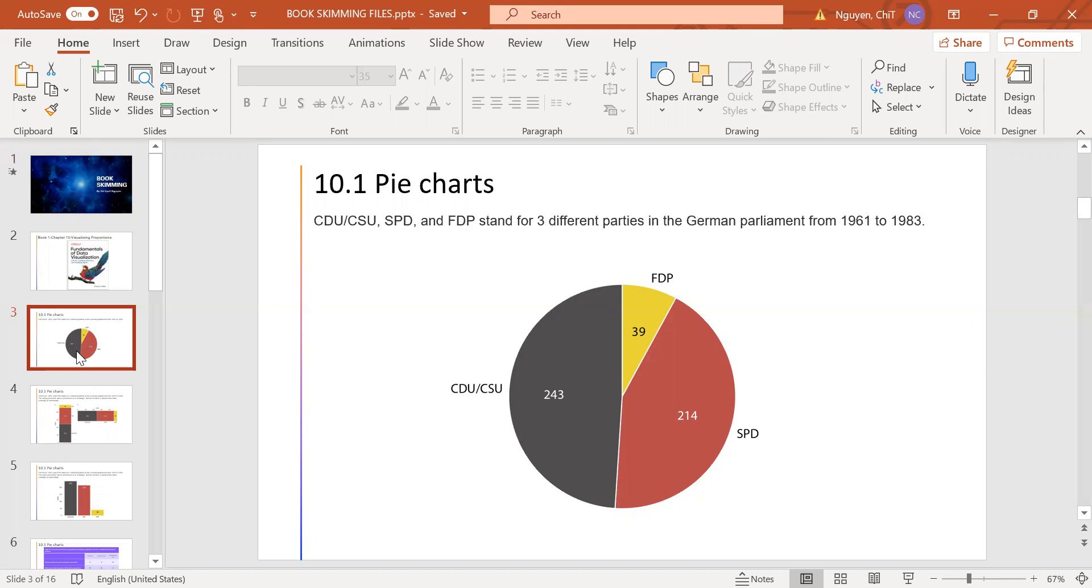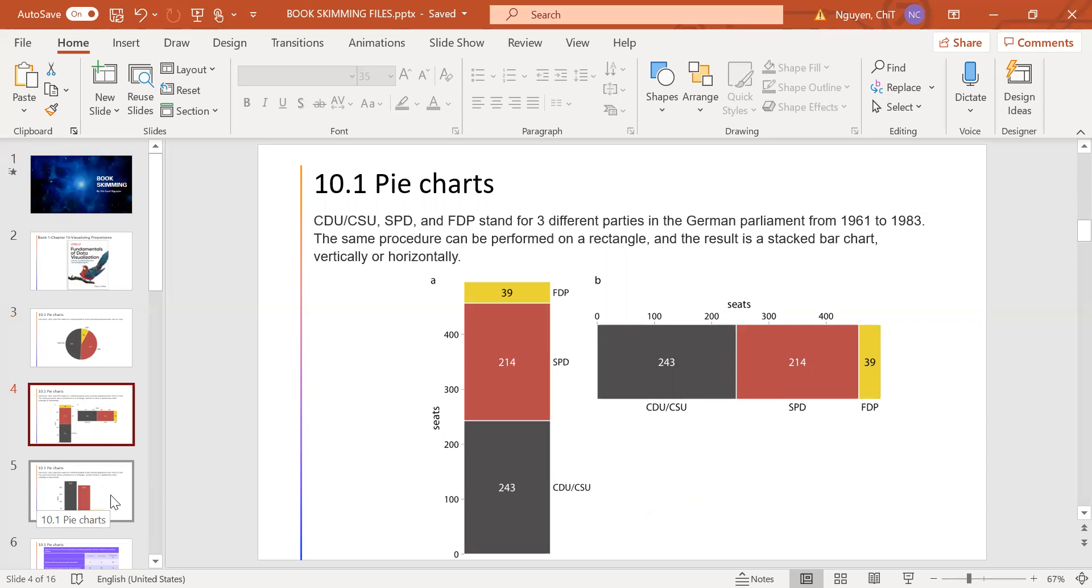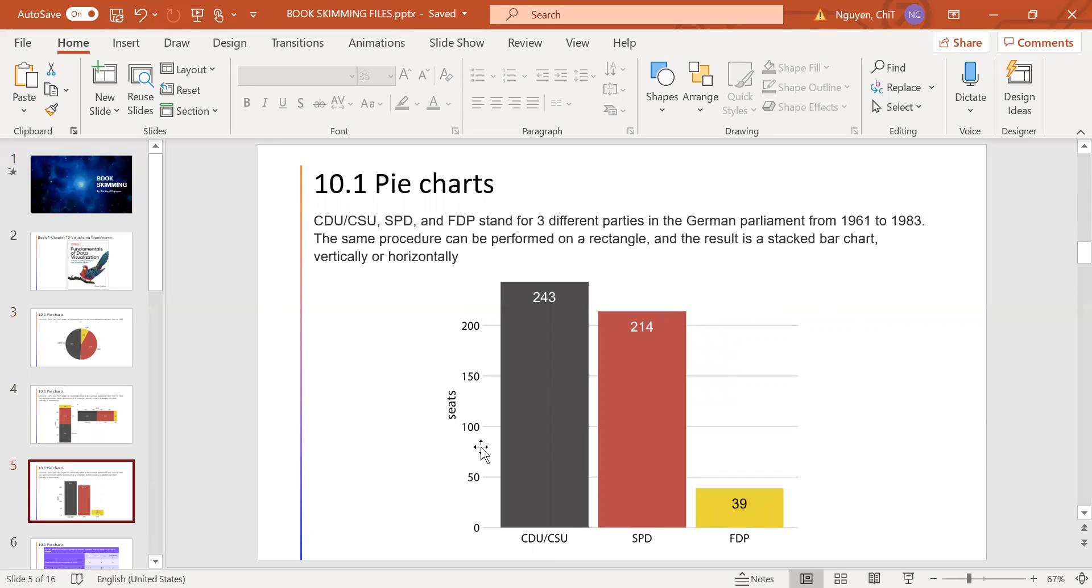The same procedure can be performed on a rectangular area and the result is a stacked bar chart, vertically or horizontally, as you can see in this picture. We can also take the parts and place them side by side rather than stacking them on top of each other.